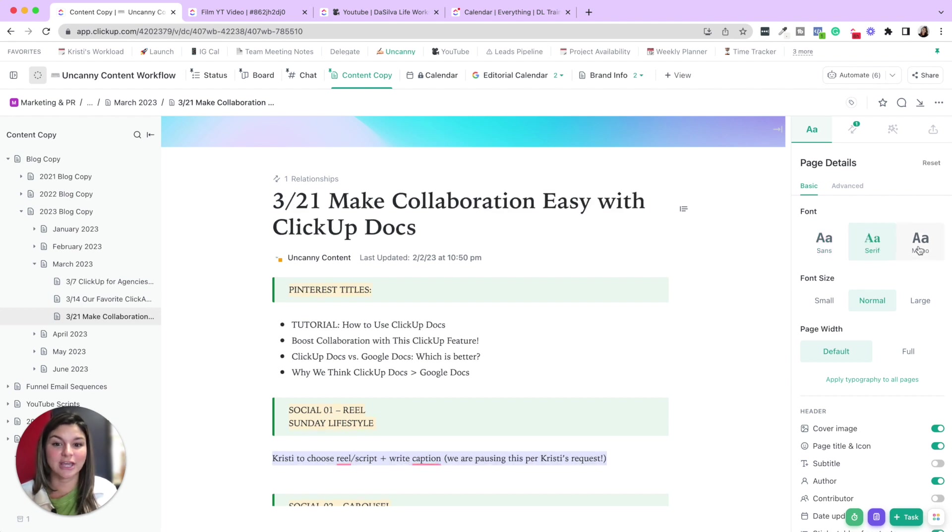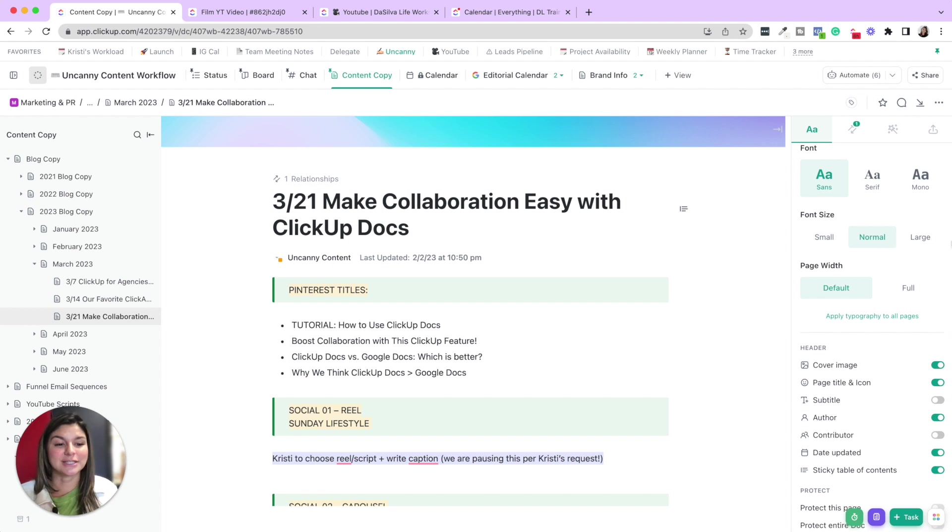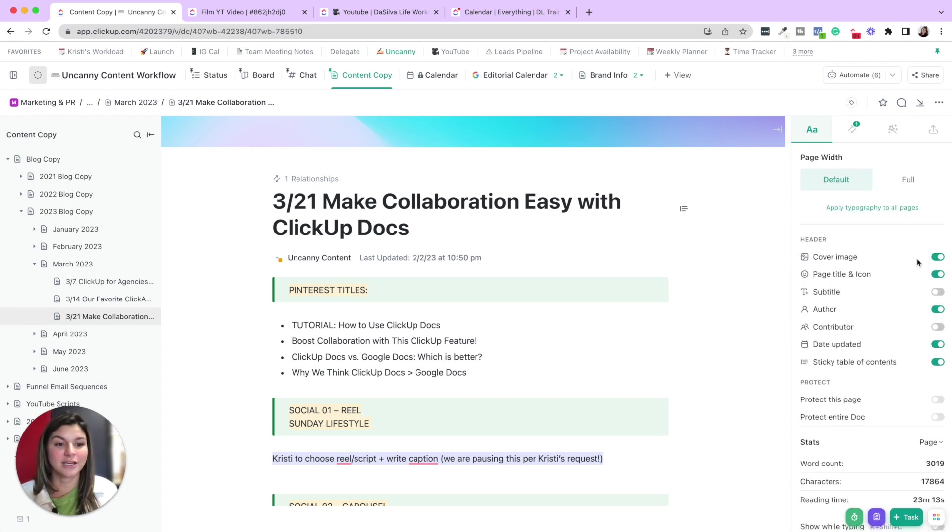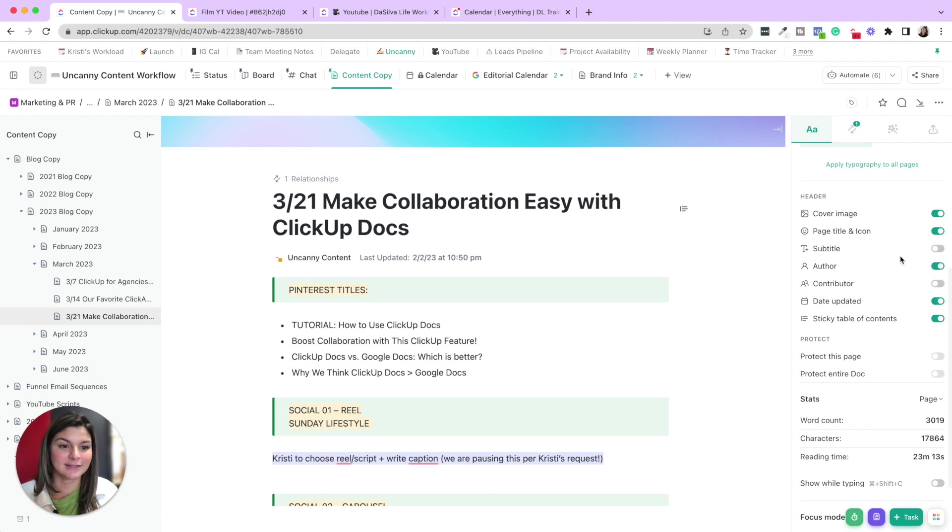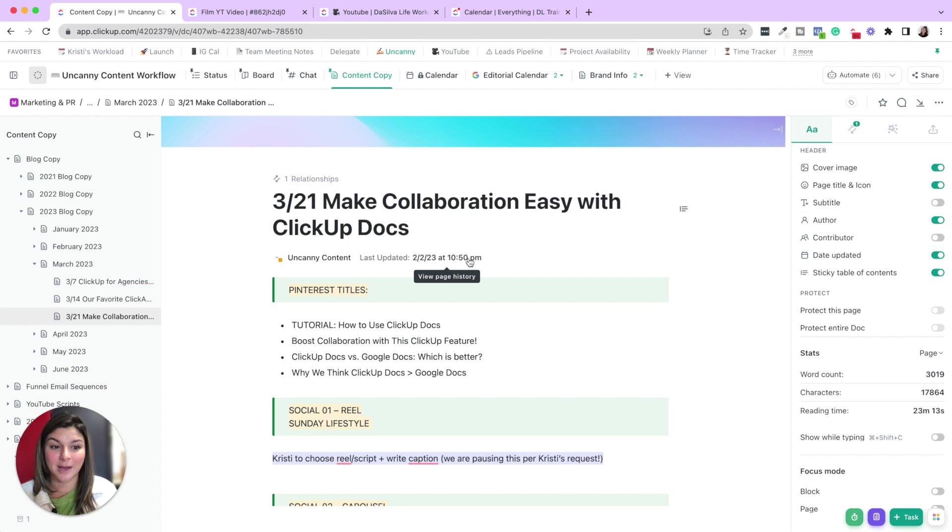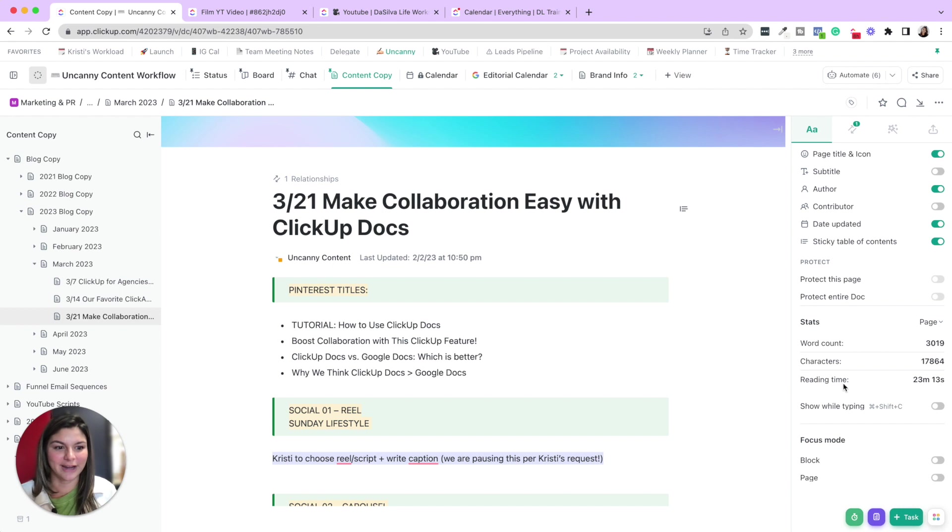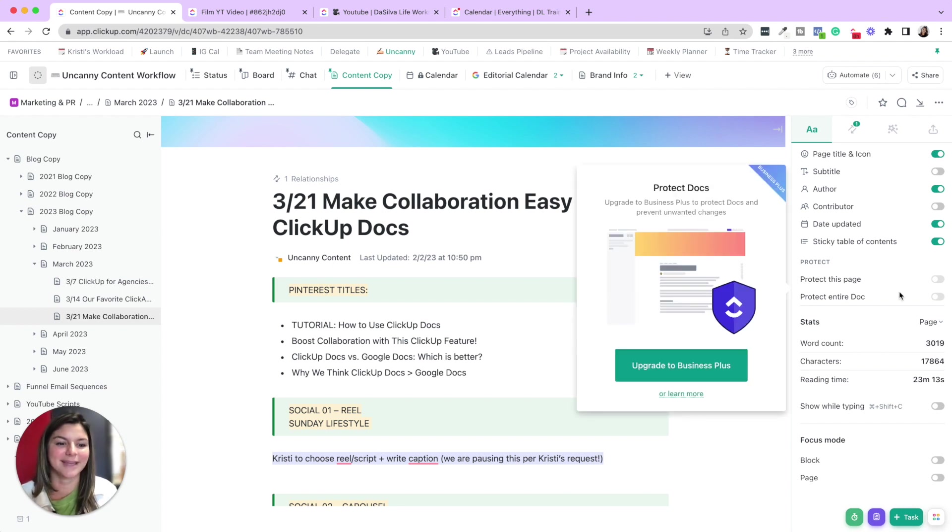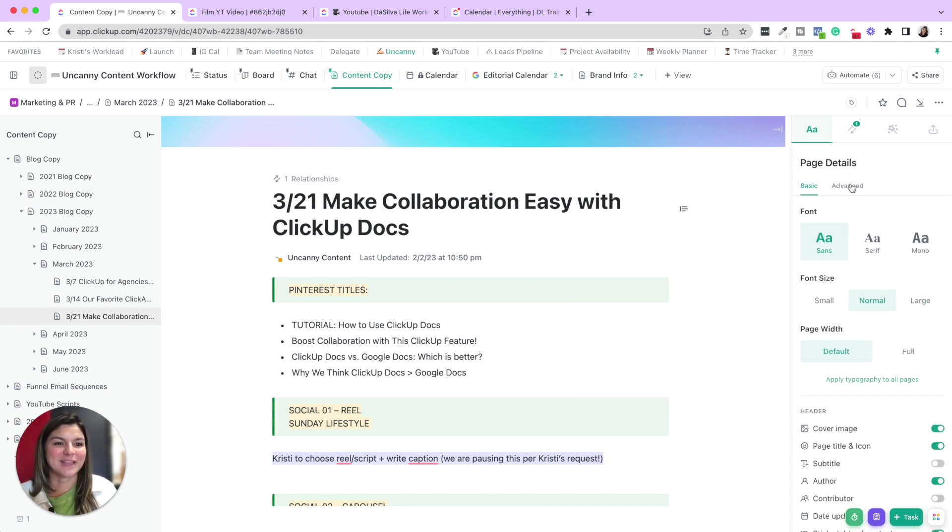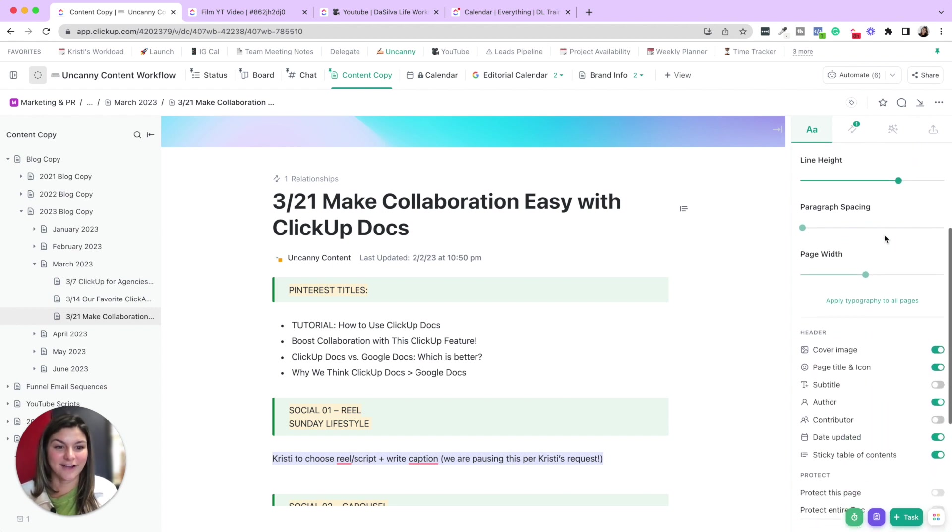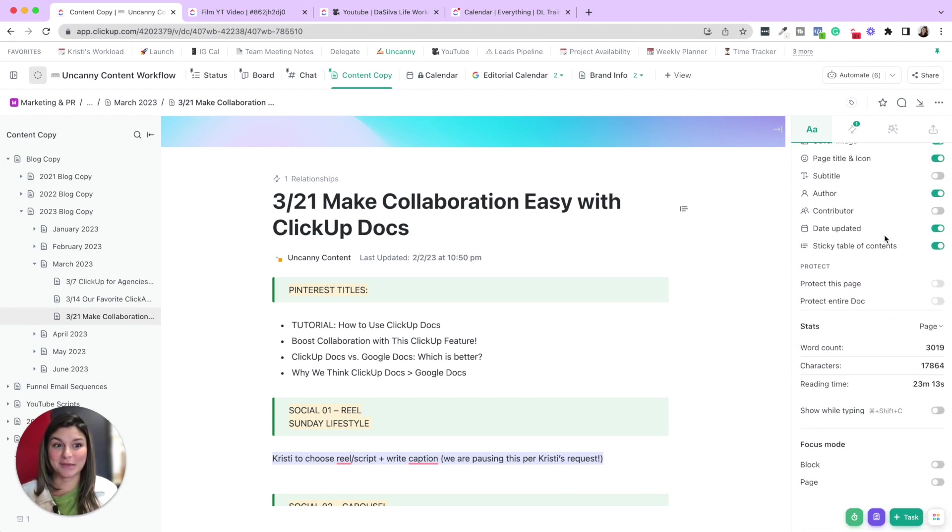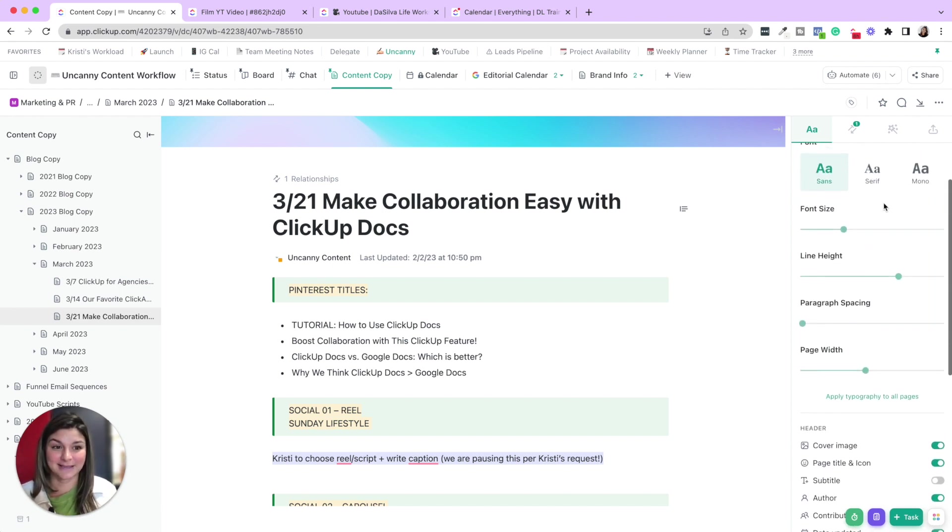And I'll also go into the settings and see all of the amazing things you could do to really customize this. You can change. They currently have three different font selections. Choose the size, the page width. Do you want to have a cover image, page title and icon, subtitle, author, show the author. So you could see the author here when it was last updated. Subtitles protect the page, word count, characters, reading time, et cetera. And then advanced, you can see font size, line height. So you could really deck these out to be really how you want them to be and customized.